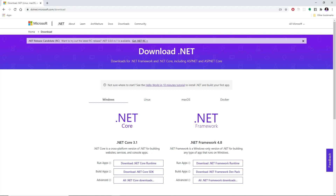Hey guys, welcome. In this video I want to show you how to download .NET Core. What you want to do is head over to your browser and type .NET.Microsoft.com/download.